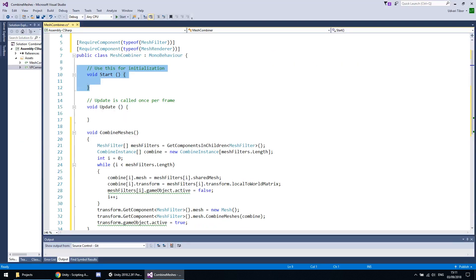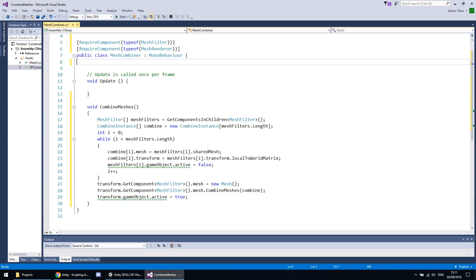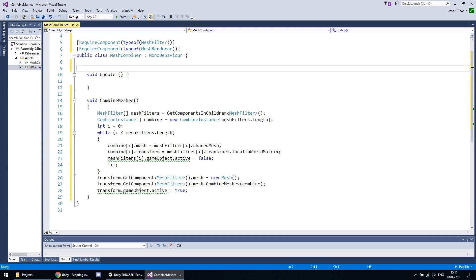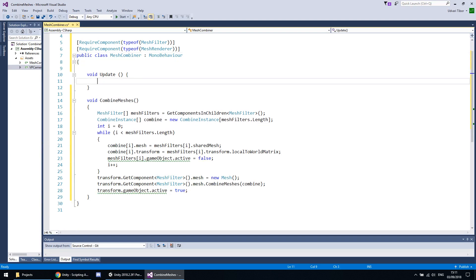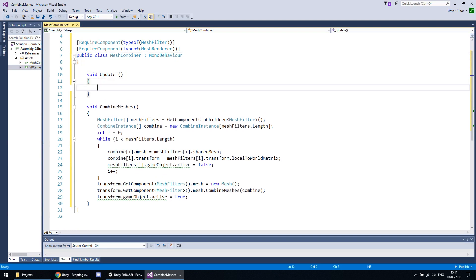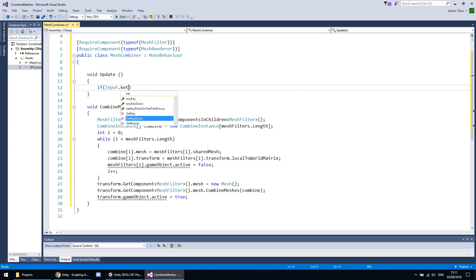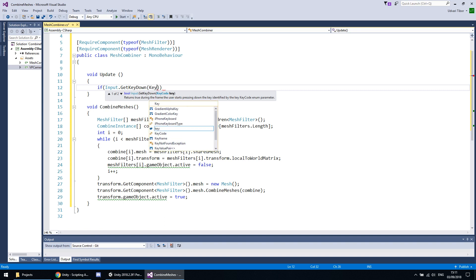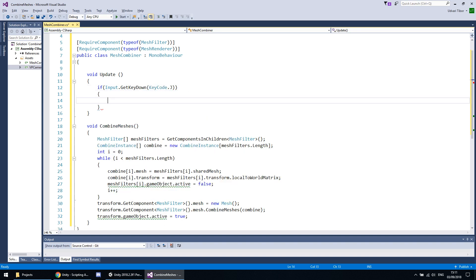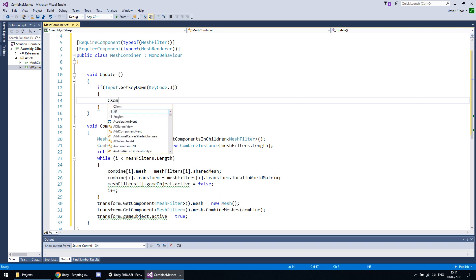But I want to show the difference at runtime, so I'll remove the Start call and bind it to a key instead — if Input.GetKeyDown with a KeyCode — then call CombineMeshes.